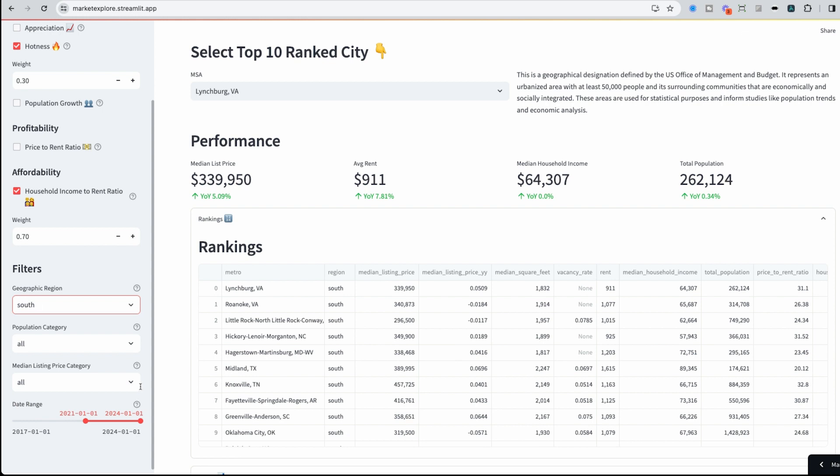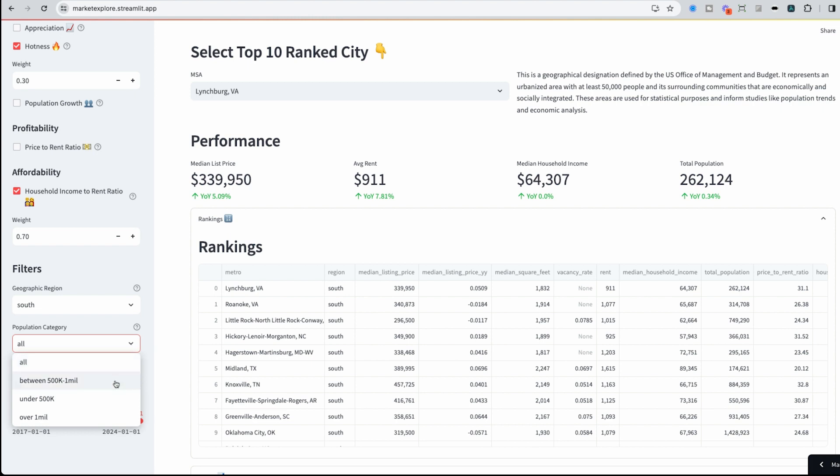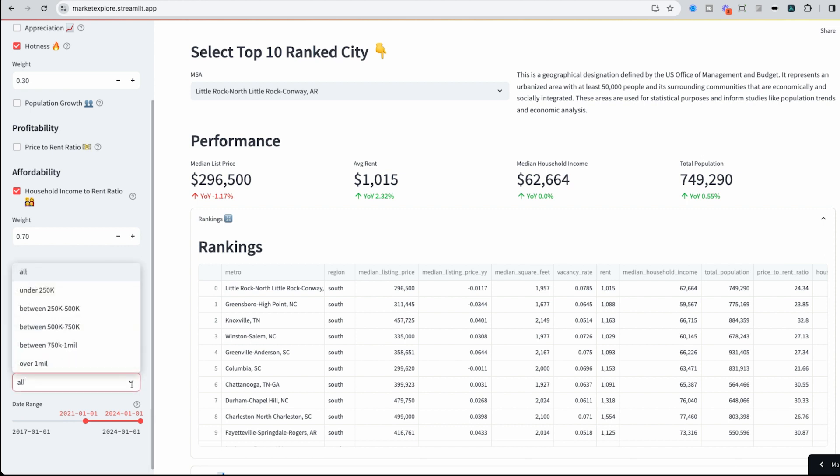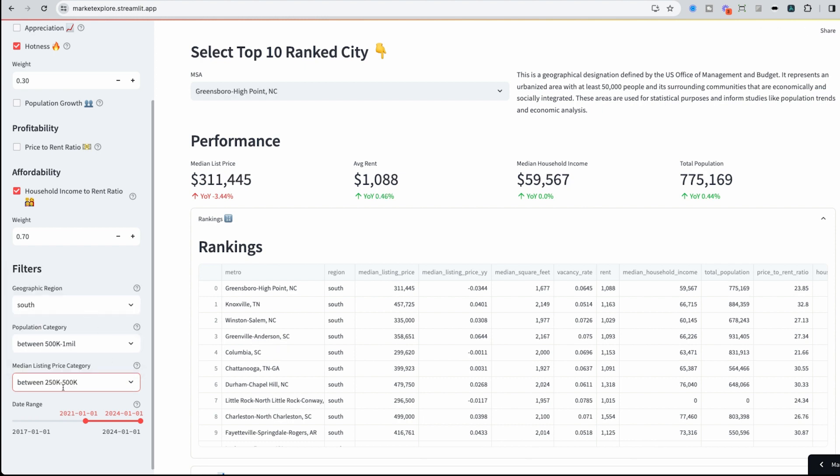And maybe Lynchburg is a little bit too small of a market for me. So I'm going to look at ones that are actually above 500k. This is changing my rankings on the right hand side. And I want to look at markets that I can actually afford. Let's look for those that are under 250k or under 500k. And now I could see my rankings have changed.